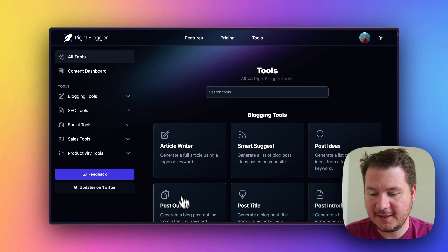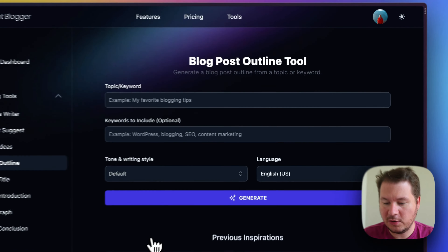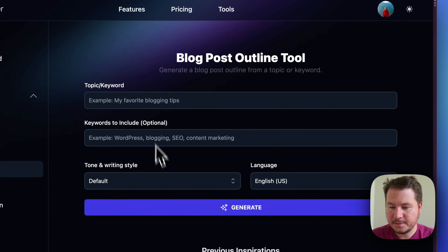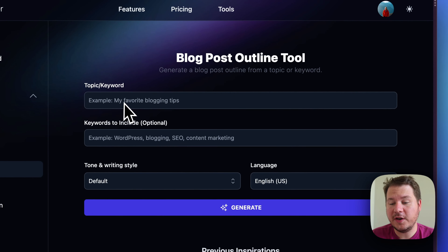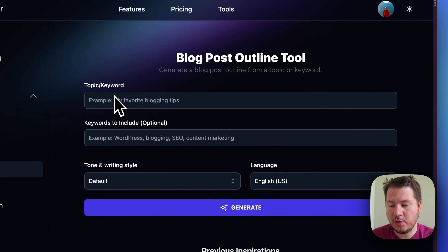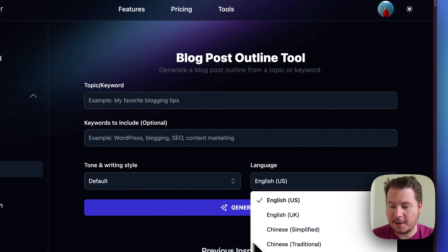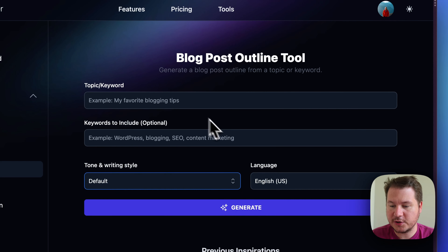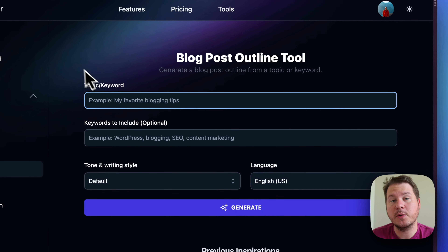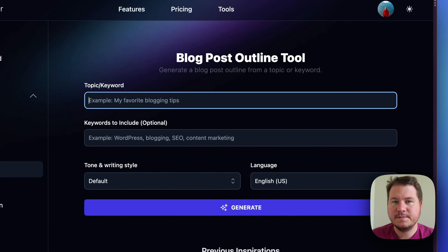You can see here I'm already logged in, so we'll go to Post Outline. All you need to get started is a topic or keyword. We have different language options and writing styles here, but we're just going to focus on the keyword field for now.